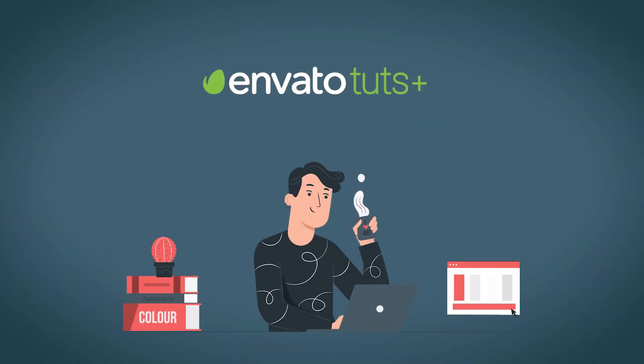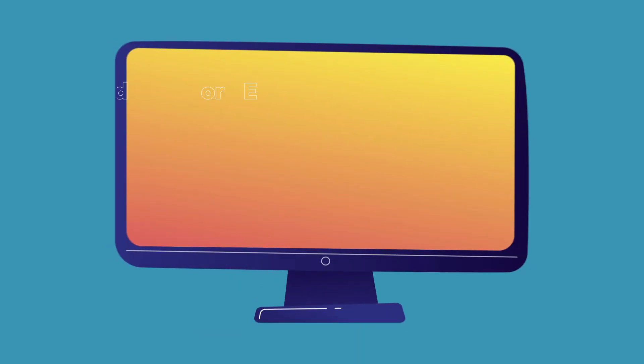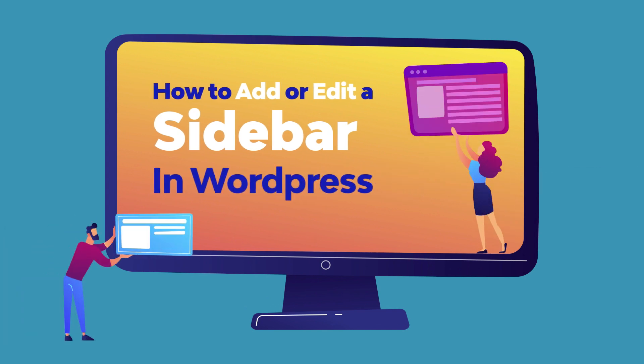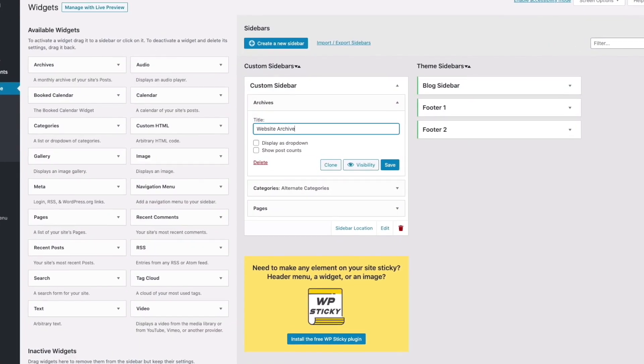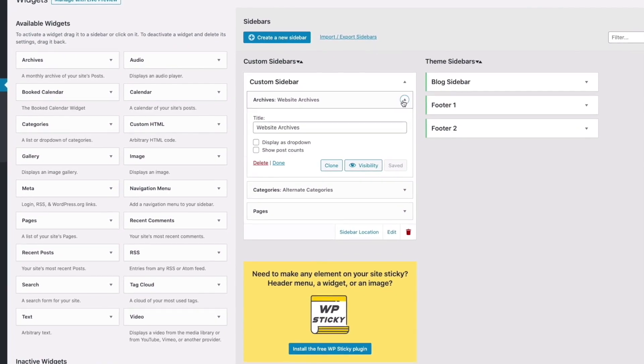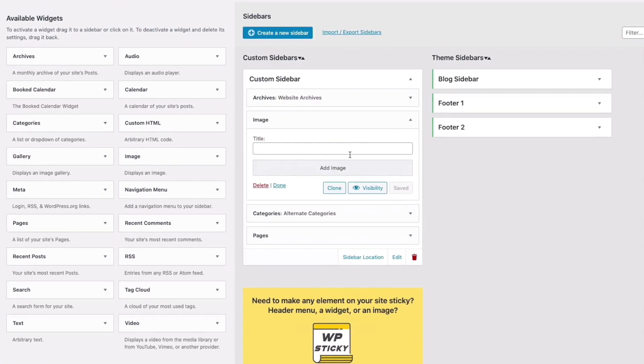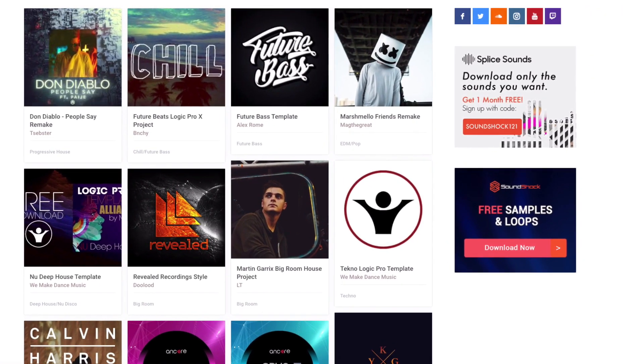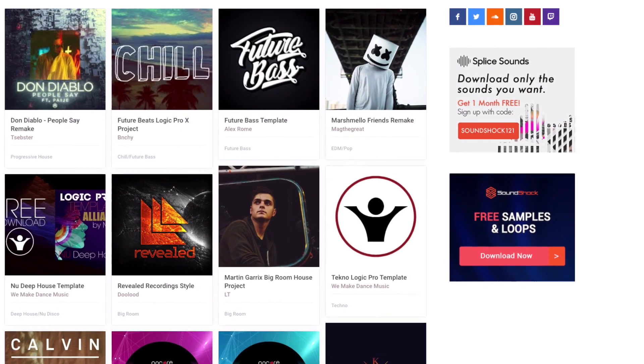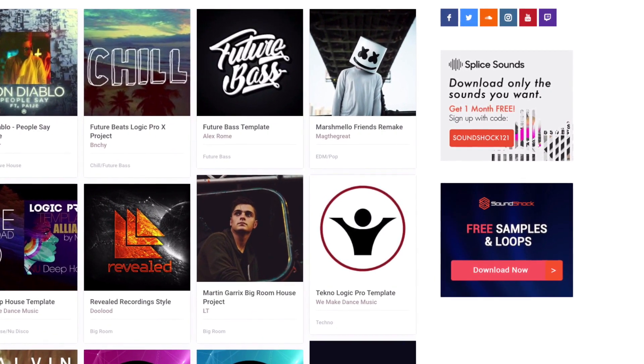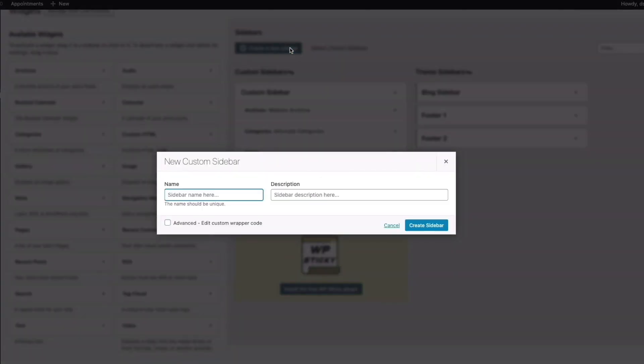My name is Daniel from Envato Tuts Plus and in this tutorial I'll show you how to customize your theme's built-in sidebar including adding and removing content as well as customizing the content. Not a fan of WordPress's built-in sidebars? Don't worry, I'll show you how to create a custom sidebar that'll work for your particular website.